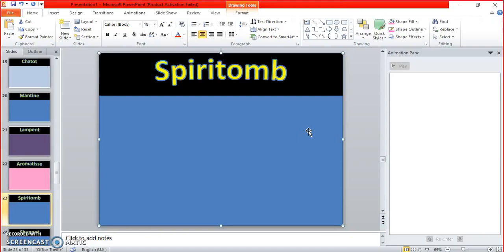Psylit. Psyduck and Diglett? No. See, you don't tell me the spelling so I don't know.